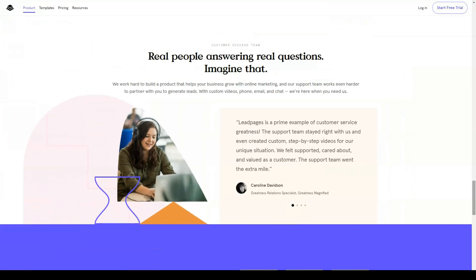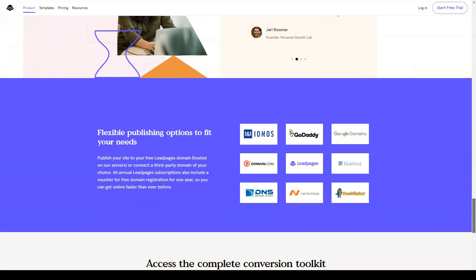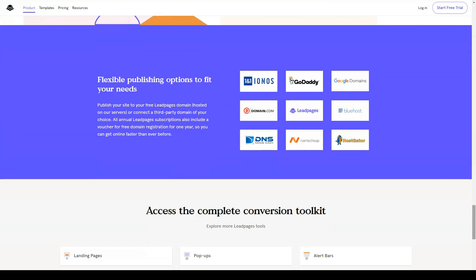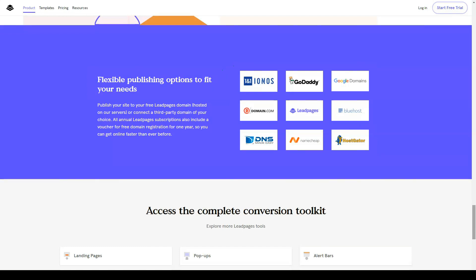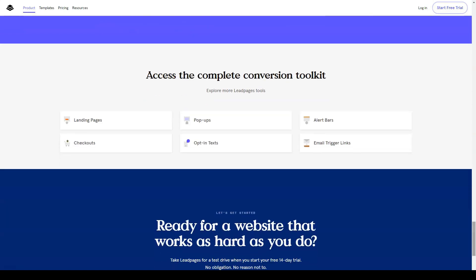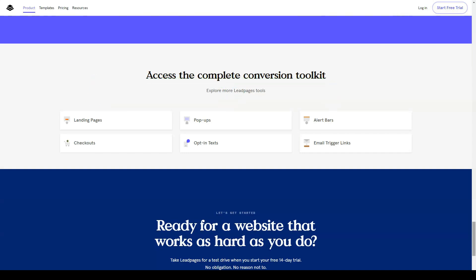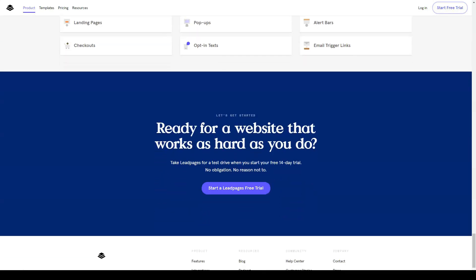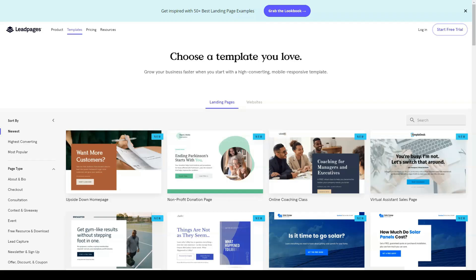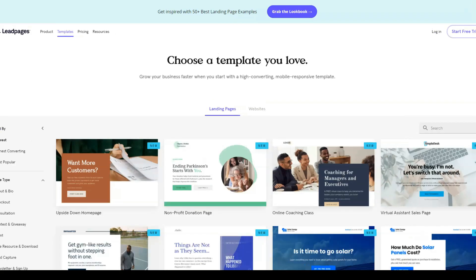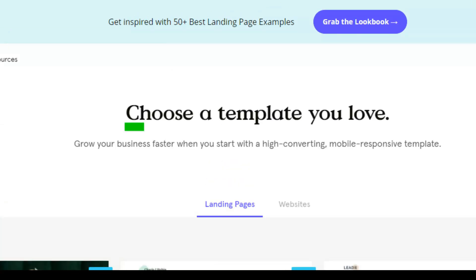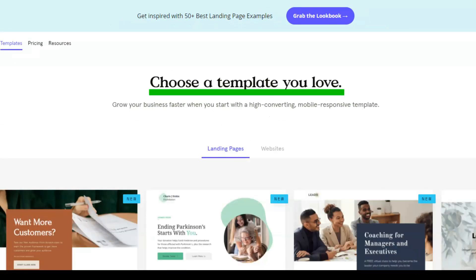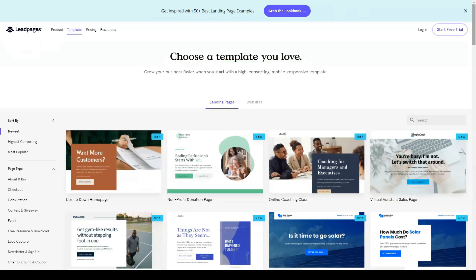Leadpages has a large library of conversion-oriented templates covering landing pages, websites, and other types of content. The templates not only look professional but are also optimized for the best results. In fact, the Leadpages team optimizes their templates based on the data they can collect, hosting thousands of pages for their users. You can even sort templates by conversion rate to quickly find the best performing design.